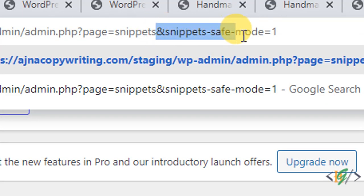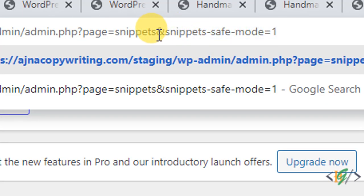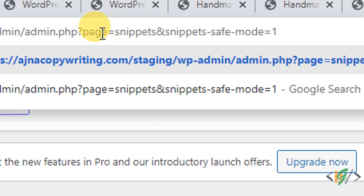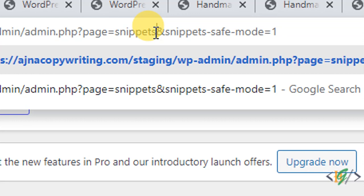This is the per-page method. You see &snippets-safe-mode=1. Just add this at the end of the URL. You see our URL is page=snippets and you will find per-page method code in video description or in comment section.